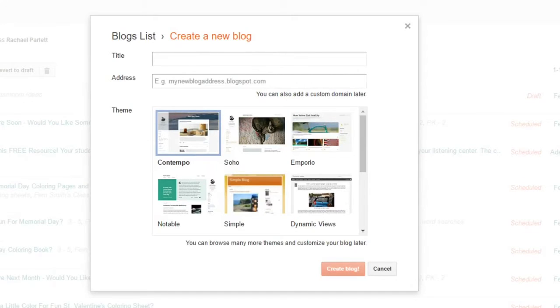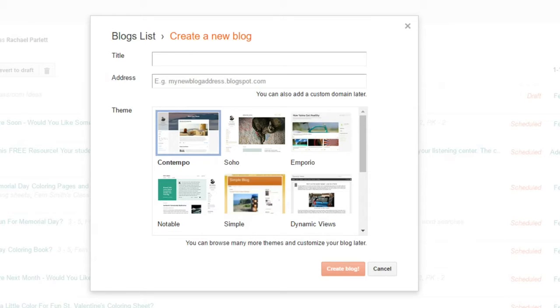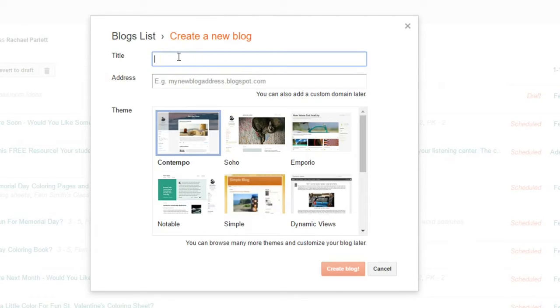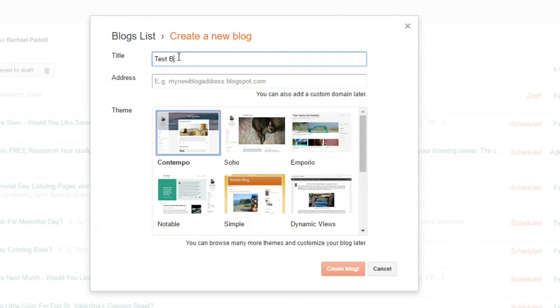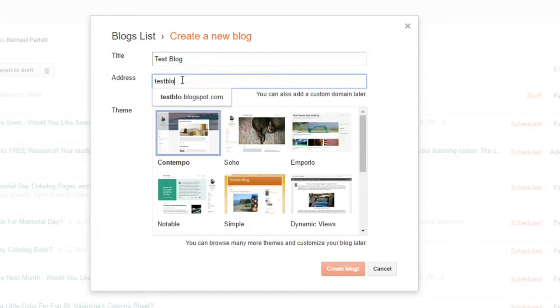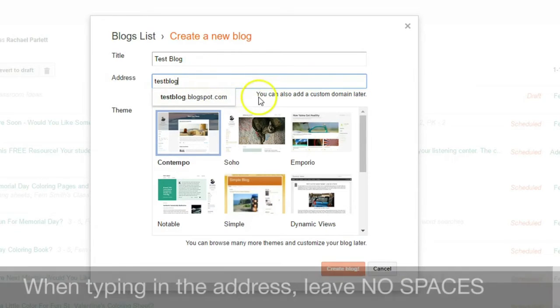What you're going to want is to have your students create a title for their blog. If you want it to be very simple, you can just do their first name, and it'll automatically tag on .blogspot.com at the end. So you can have your students give their blog a specific name or just have it be their name. I'm just going to do test blog, and let's pretend that that's the kid's name.